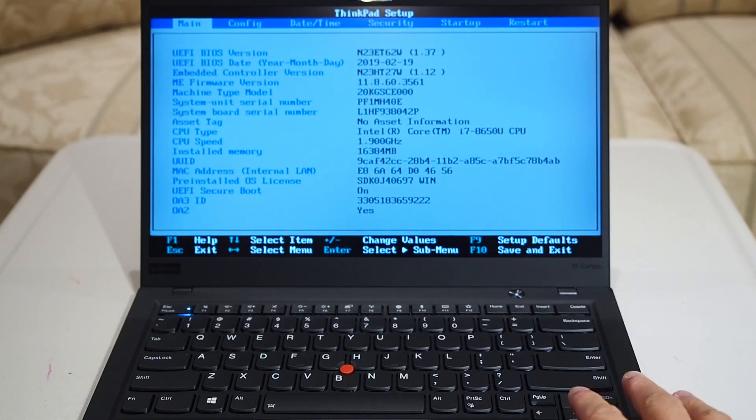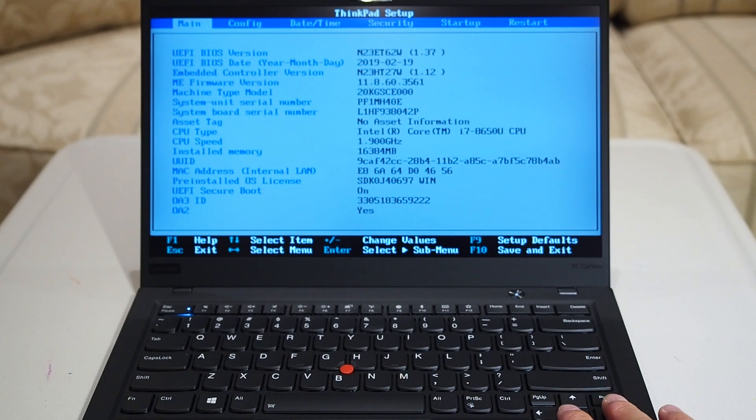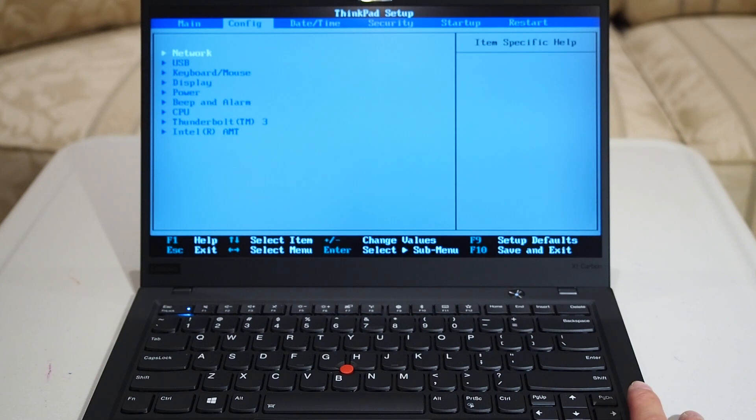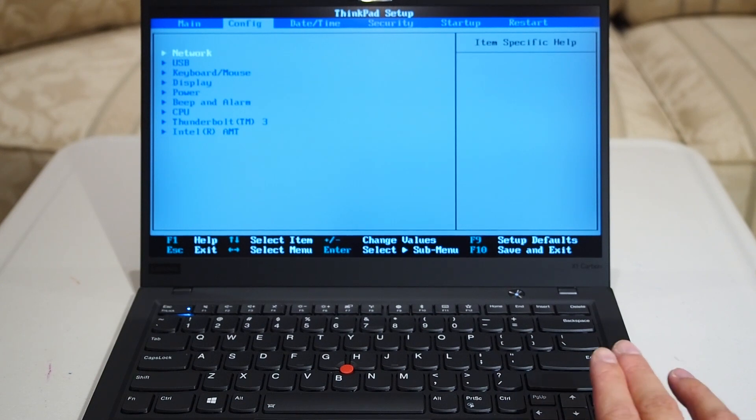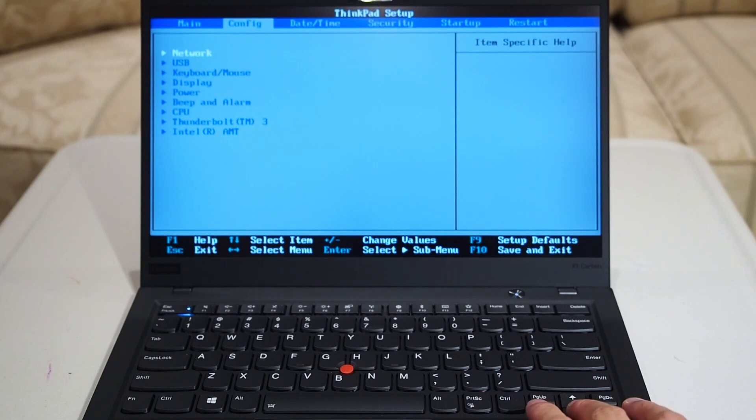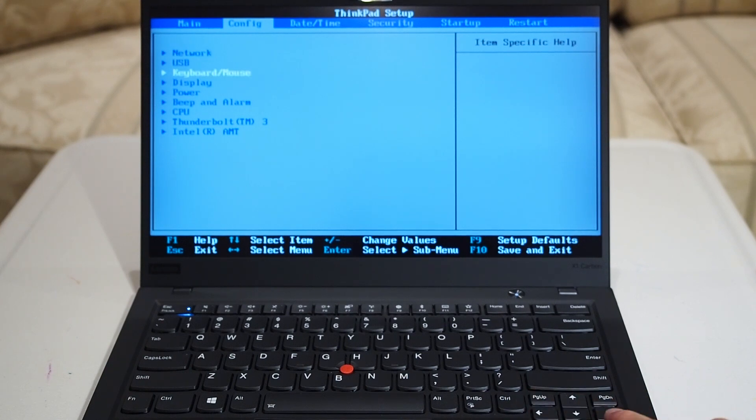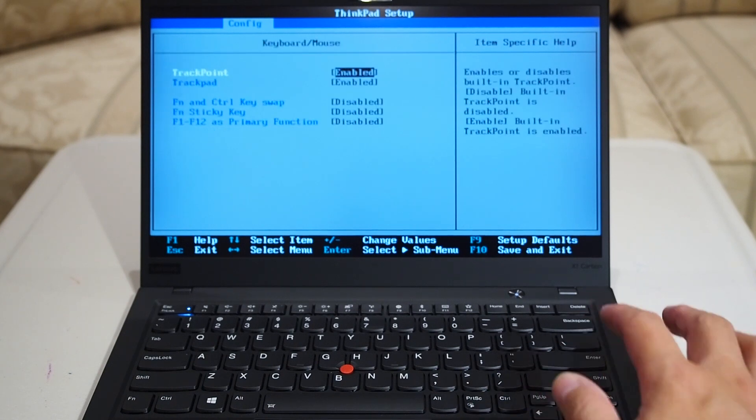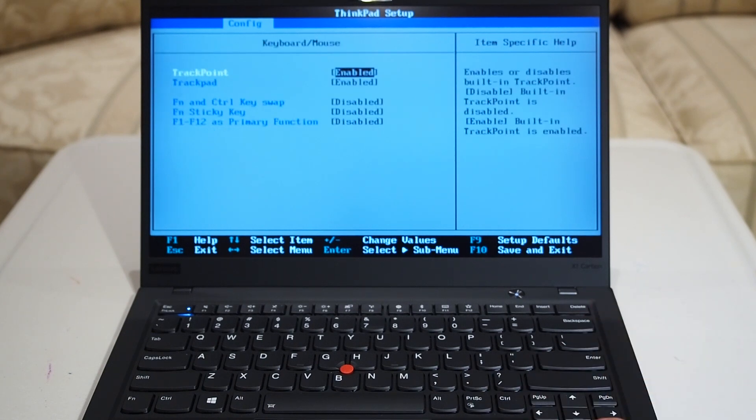Now we go to the second tab, which is the config tab. You can do that by pressing the arrow keys to one to the right. We're looking for the keyboard and mouse, and that's the third option. So you just select, go down with the arrow keys twice, and then press Enter.